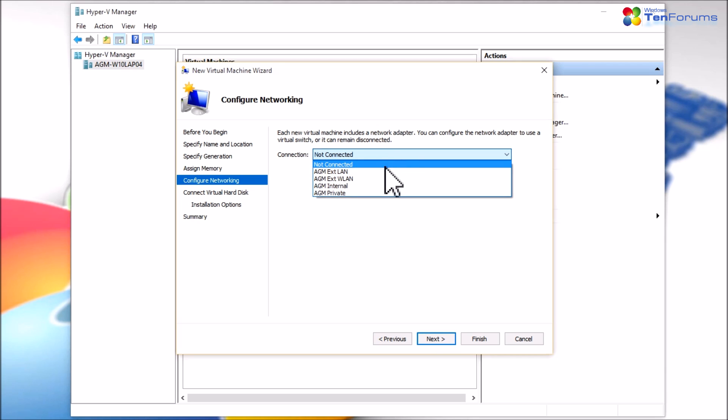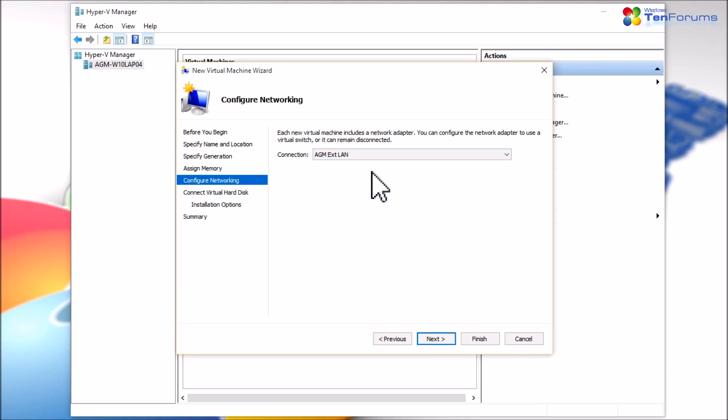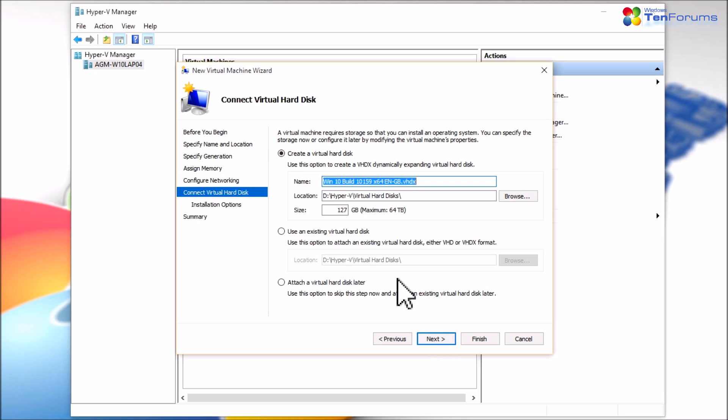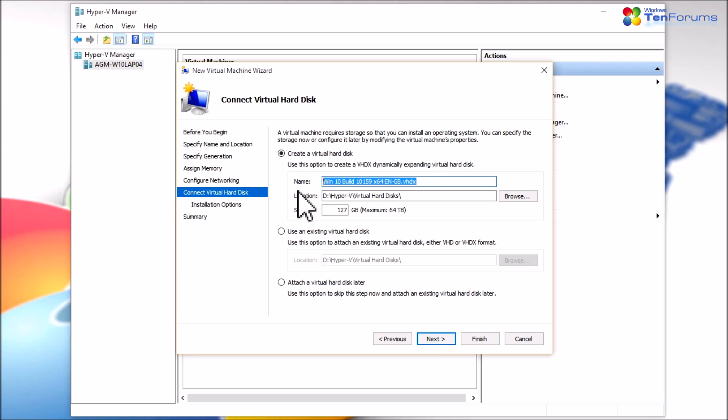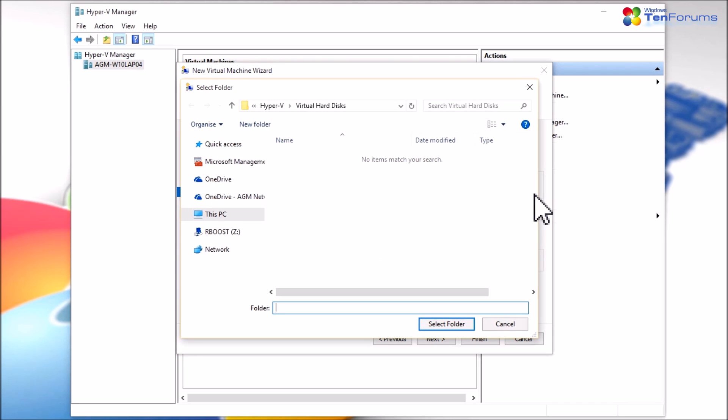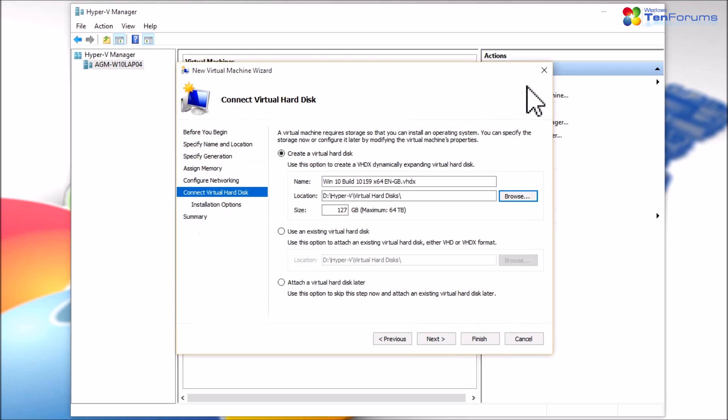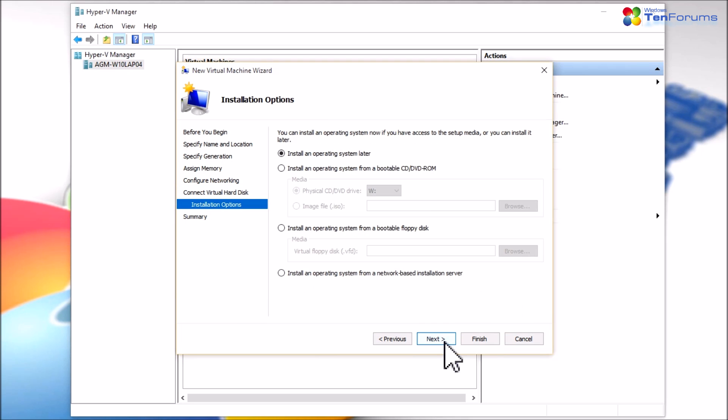To allow your VM to connect to the internet, select an external virtual switch. Click Next. Accept the default name, size and storage location for the virtual hard disk or change them as you wish. Click Next.